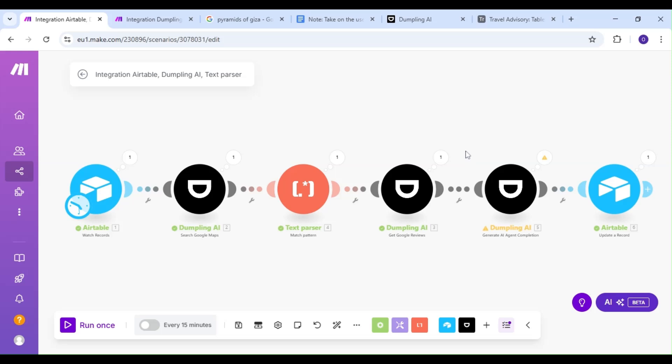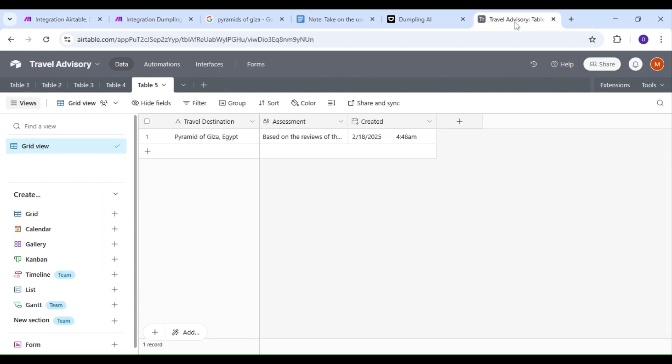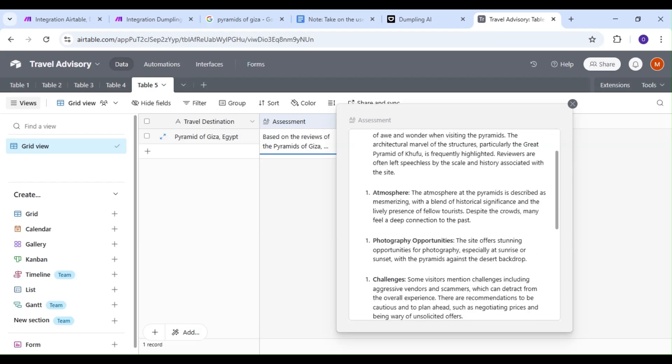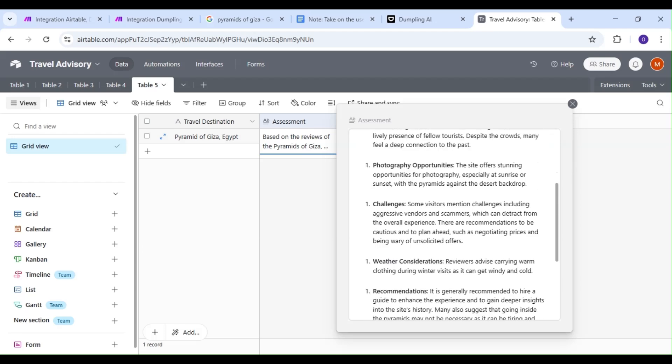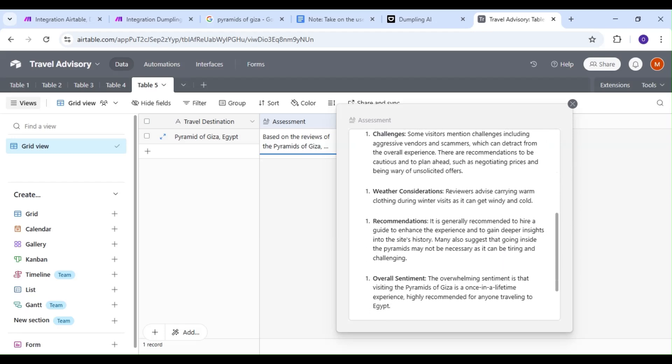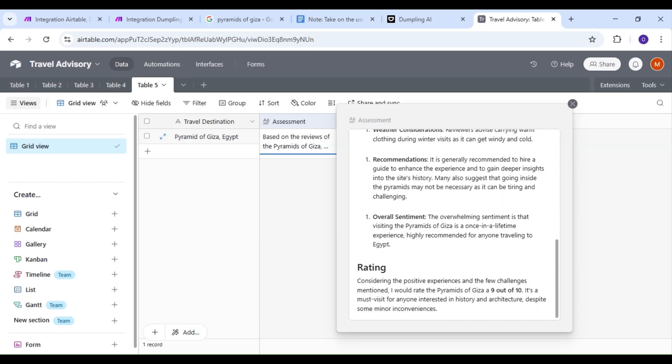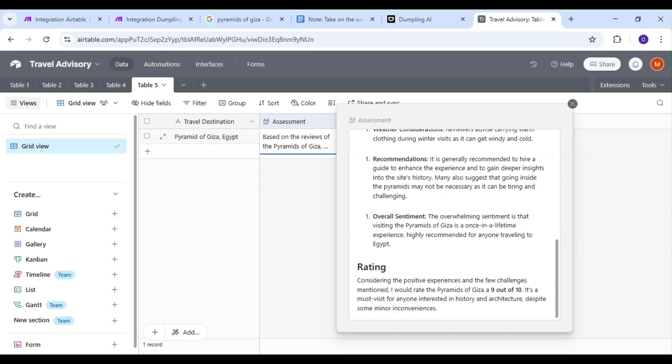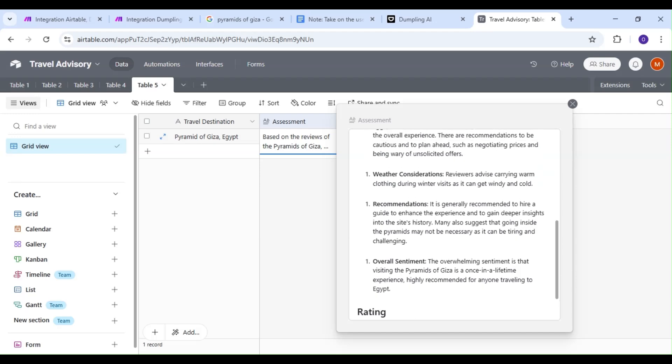Our scenario has been successful. Let's hop back over to our Airtable base to see our result. As you can see, we now have an overview and rating for our travel destination. With this automation, you can now get a much better understanding of what your travel experience is going to look like and if it would be worth the trip. Thanks for watching, and we'll see you next time.